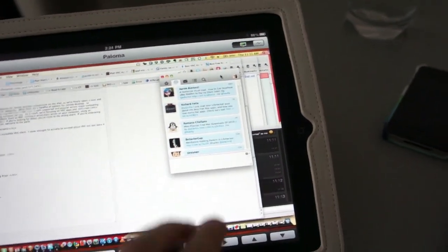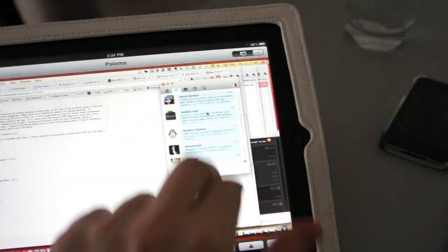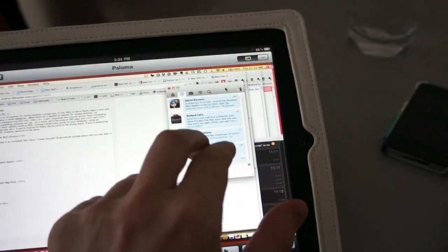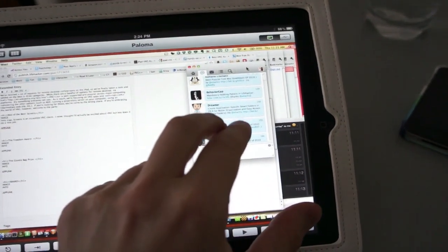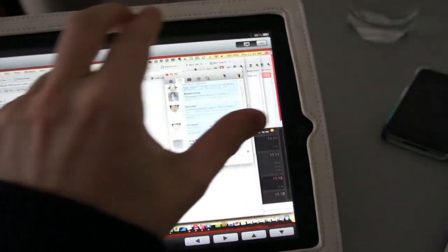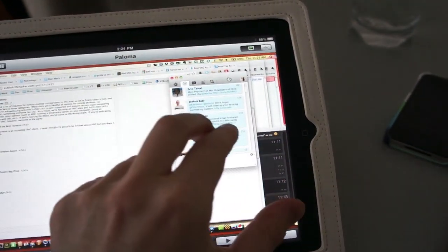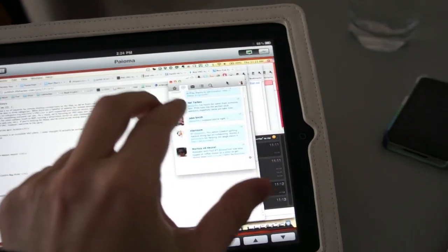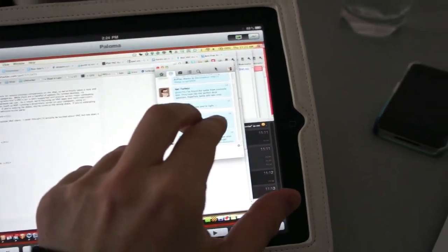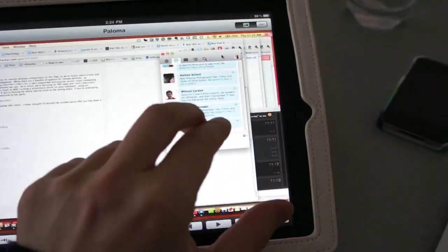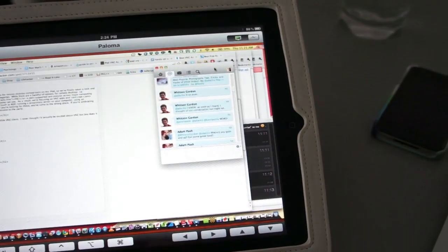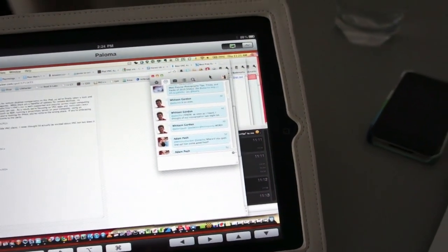But what's really neat is you can use multi-touch gestures to move around. It can be a little slow at times because we are doing this over a network, but as you can see, I am scrolling here with two fingers. It's pretty great.